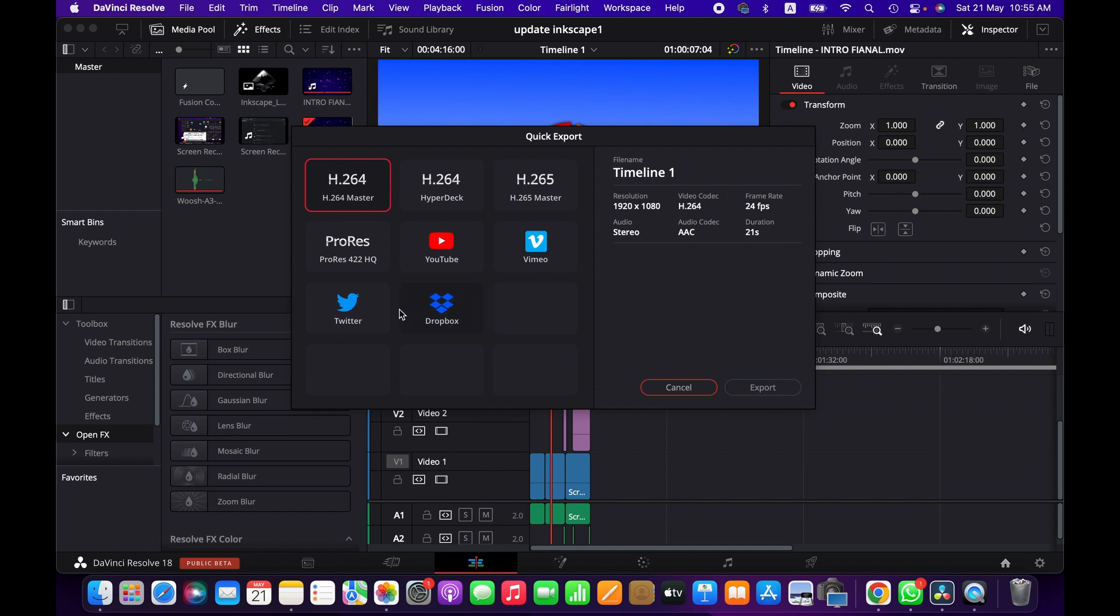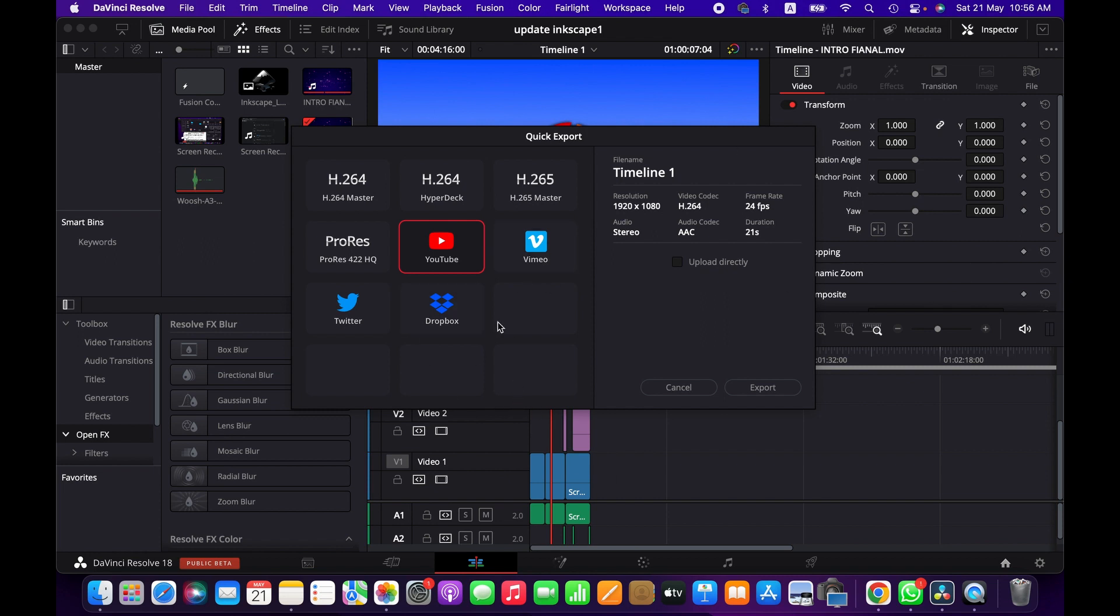Similarly, if you go to this one, you can check the settings. And then if you want to export a project for YouTube, it's the same. Check the settings and everything. So it's a quick way of exporting a project without going into much detail.